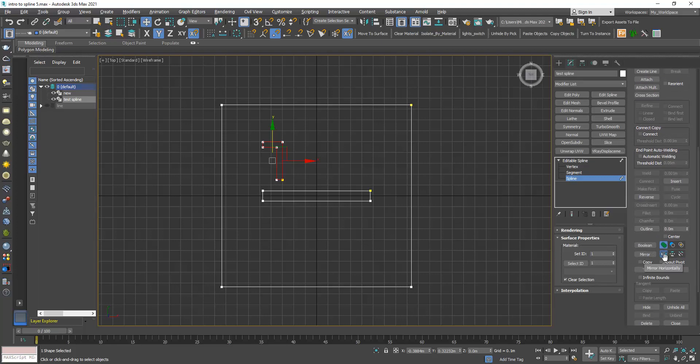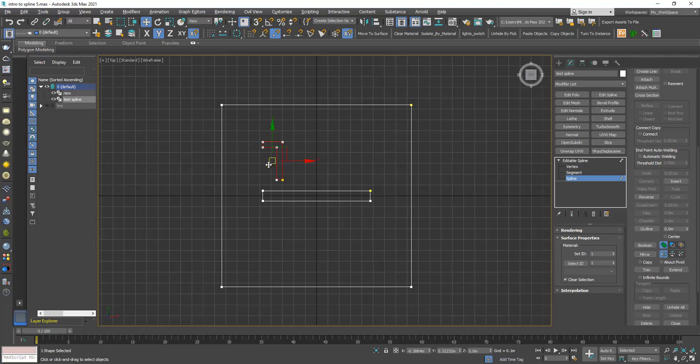By default you should see the mirror horizontally checked. If I click mirror, as you can see the object is mirrored based on its local bounding box. So imagine there is a box here and the geometric middle of this bounding box, this is the reference axis of the mirror.